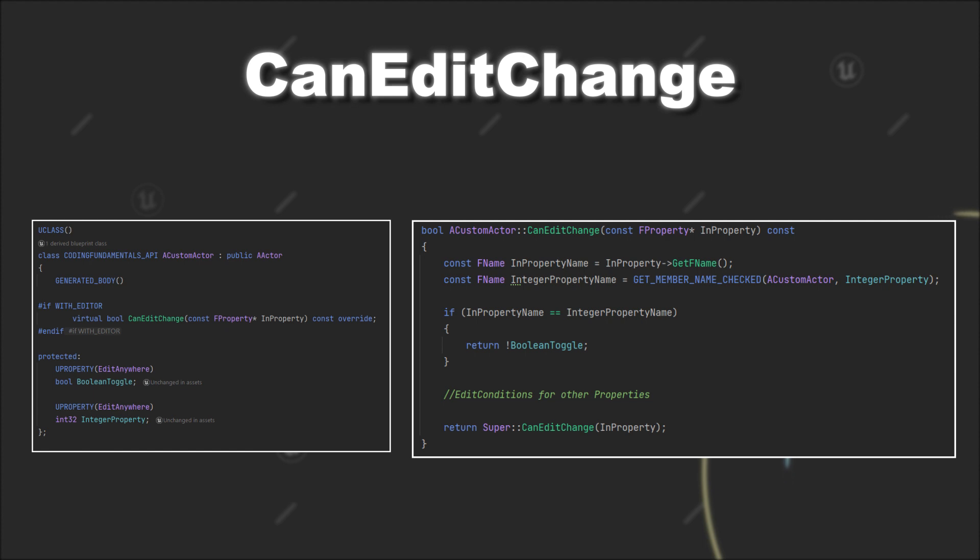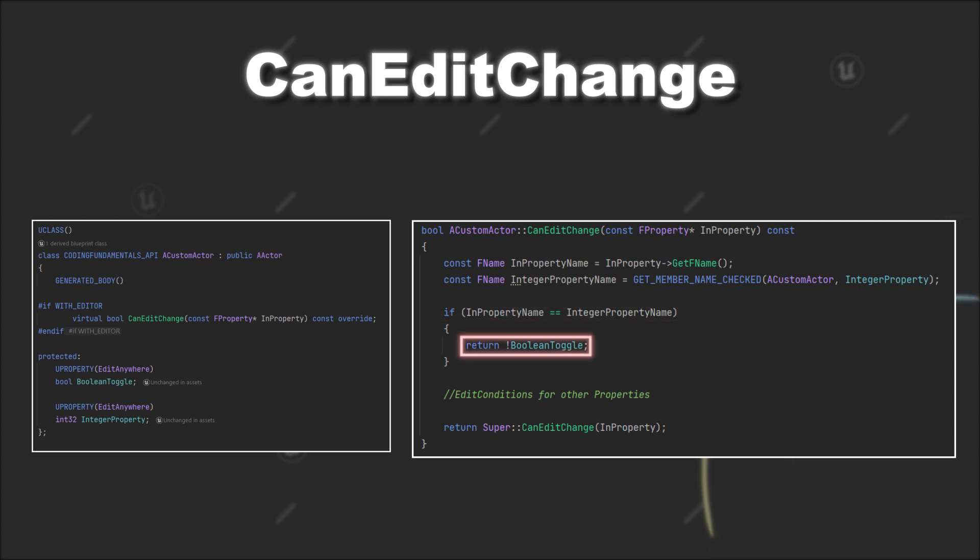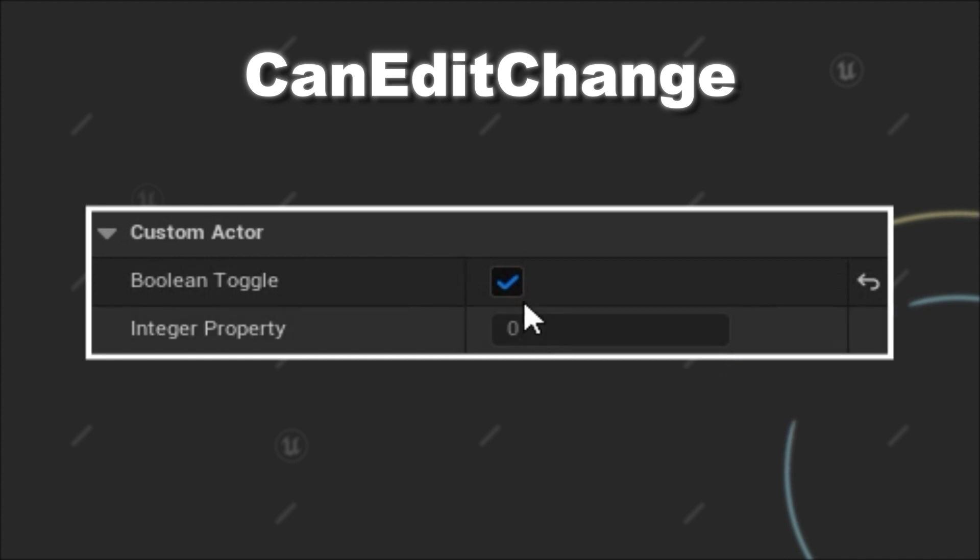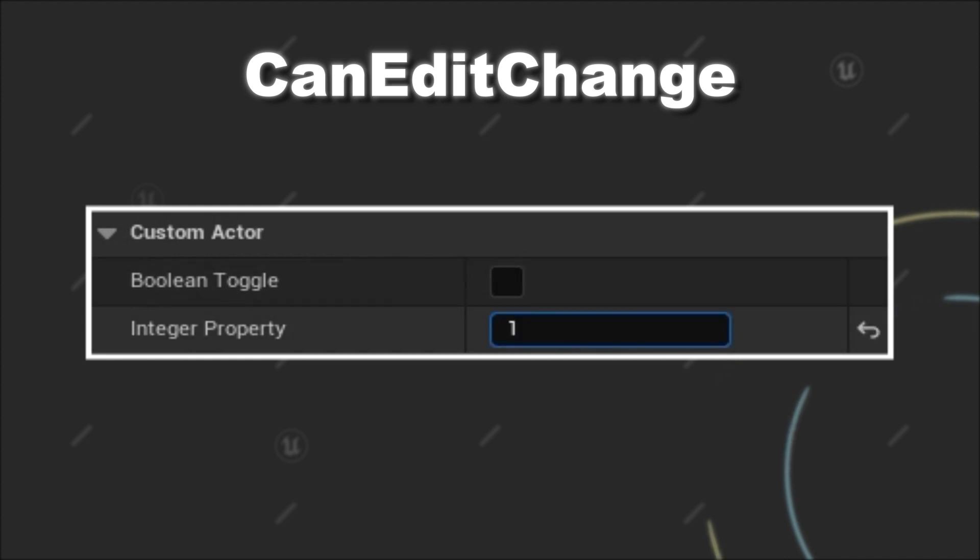Basically, first check if the current property is the target property, and then provide the condition. For our example, as you can see, if we tick our boolean property, we cannot edit our integer variable. But if we disable the boolean property, we are again able to adjust the value of our integer variable.